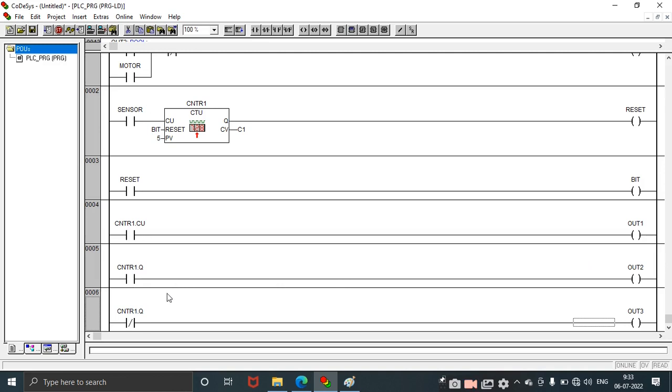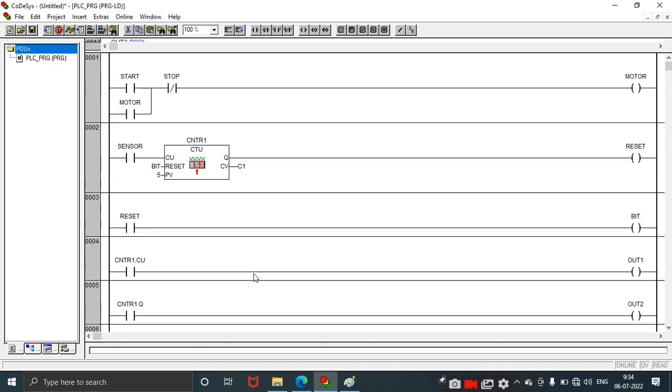To access the output of the counter we need to take this rung. One more option for taking the output of this counter is using negated contact. Once we run this design we can confirm how the counter works and the count value for each iteration will be shown here in these three rungs. Now the design is over.